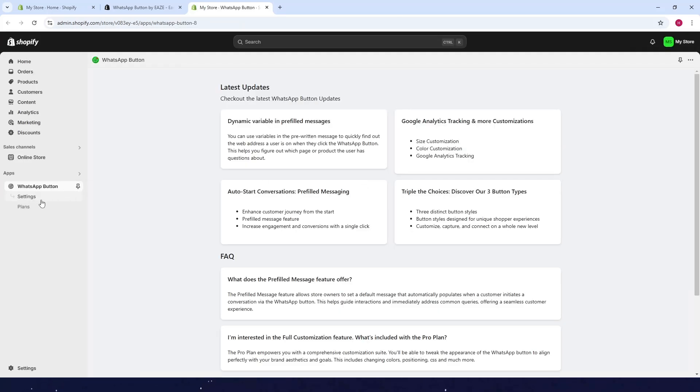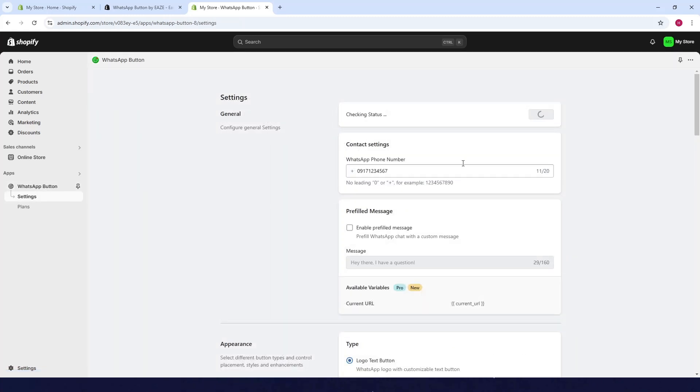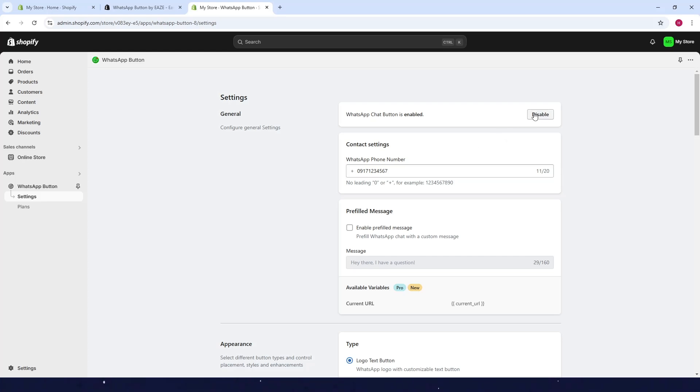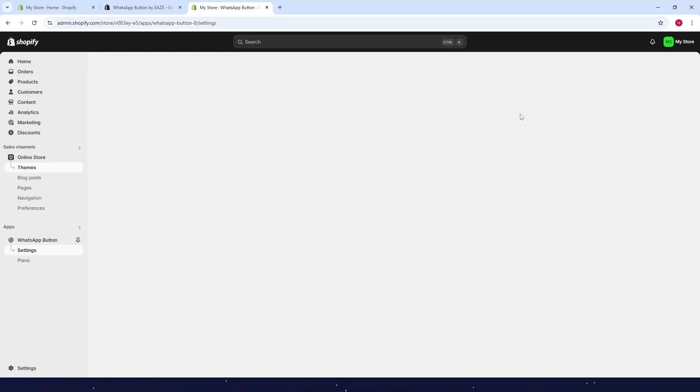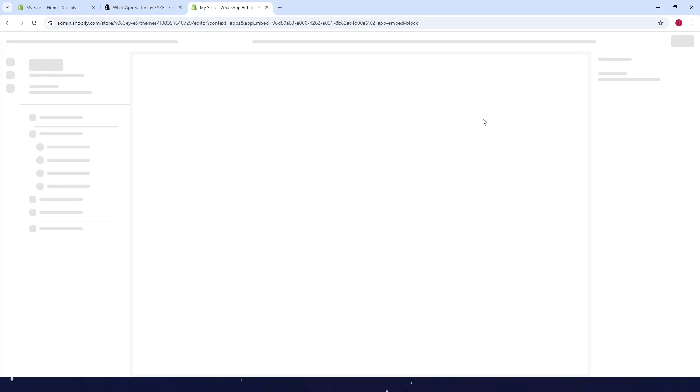After that click on settings and then just type in your phone number here, this is just an example number here. And then after that, before if this is your first time downloading this app...